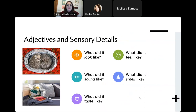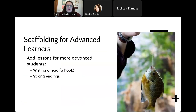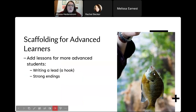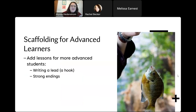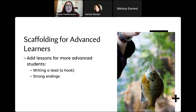We then focused on sensory details, adjectives, and what it looks like to take someone to that place you're in — what did it look like, feel, smell, sound, and taste like? So we worked on describing pictures and adding descriptive details. And of course, scaffolding for advanced learners — we could take all of that curriculum but then dive deeper. For our lower-level students, writing and typing their stories using digital literacy skills was enough. But with intermediate and advanced students, we could go further and talk about how to write a lead, how to hook people in, what makes a strong ending.